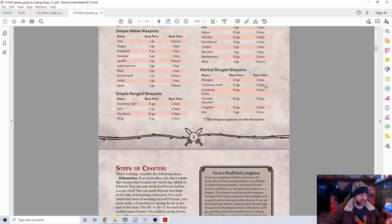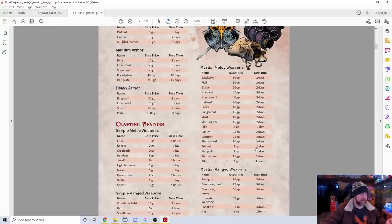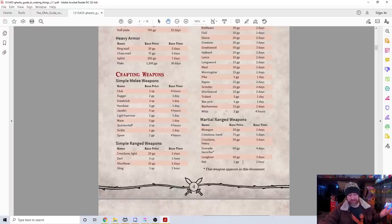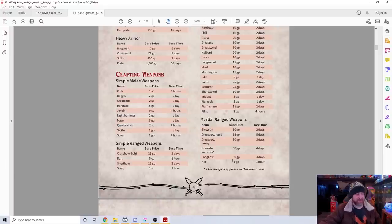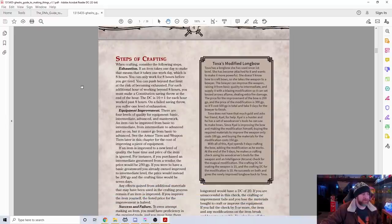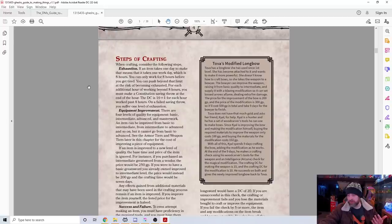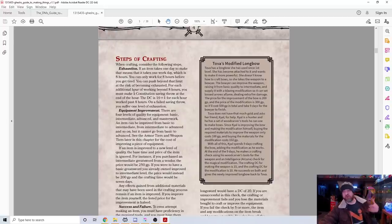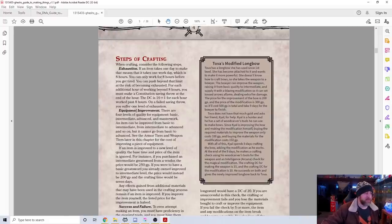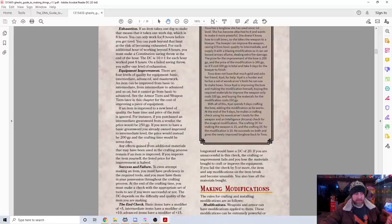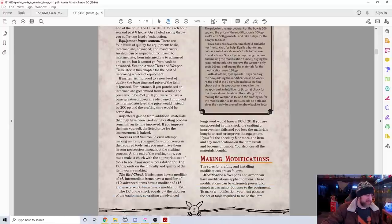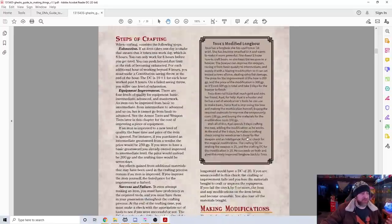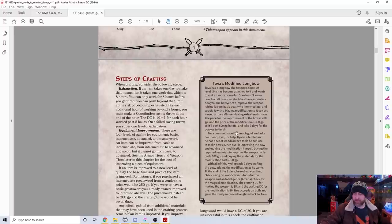There's a whole table of cost and crafting time, realistic cost and crafting time. Plate mail is going to take you 30 days, but padded leather armor will take you a day and only 5 gold. There's the different steps of crafting. They talk about how you can normally work 8 hours in a day without being exhausted, but you can push and try to work longer, but risk exhaustion to get something done faster. They also have a section on how you can improve existing equipment.